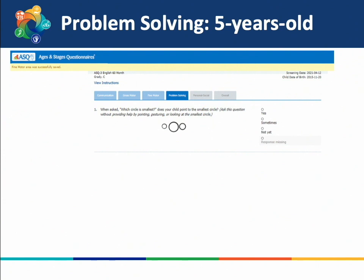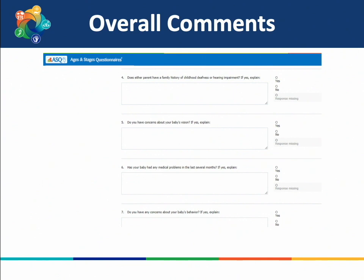This is an example of a problem-solving cognitive area question for a five-year-old: when asked which circle is smallest, does your child point to the smallest circle? Ask this question without providing help by pointing, gesturing, or looking at the smallest circle. Note that some questions have additional instructions in italics to help explain them — in this case, noting that you should not provide extra help. At the end of the questionnaire, there is a section allowing you to enter additional information and any additional concerns you may have.